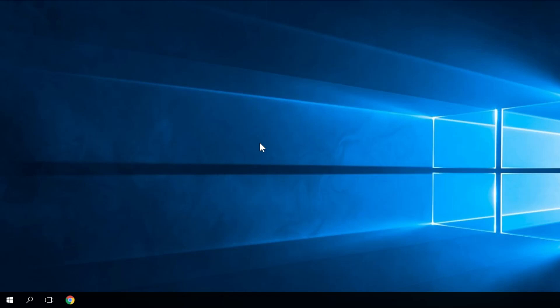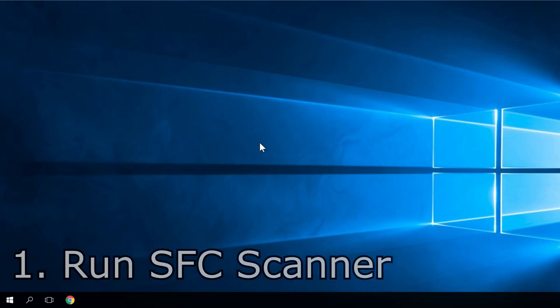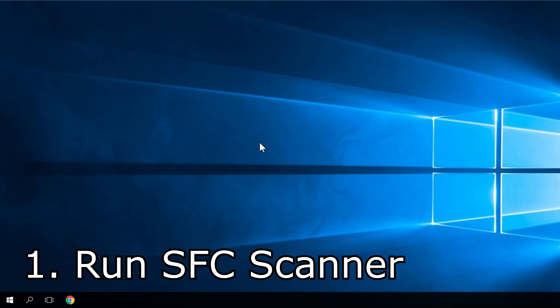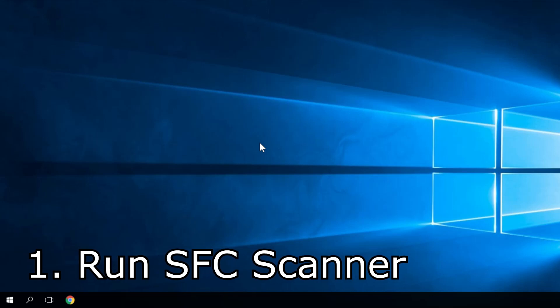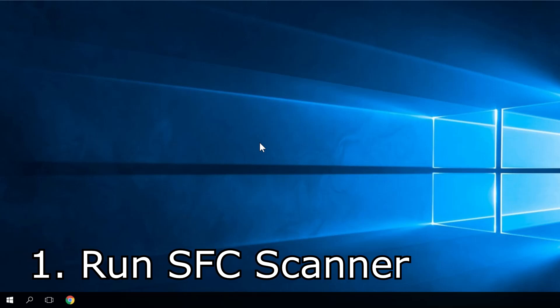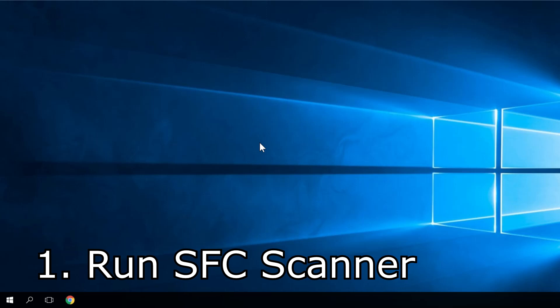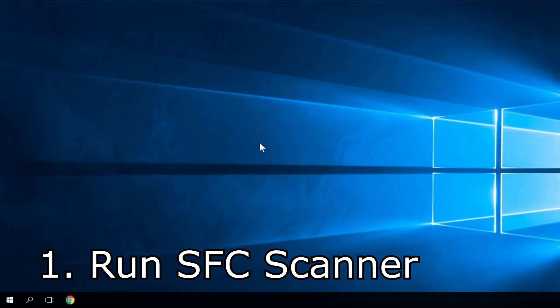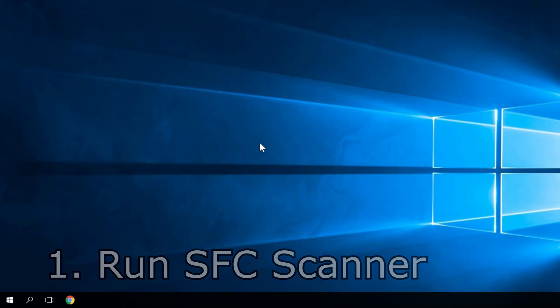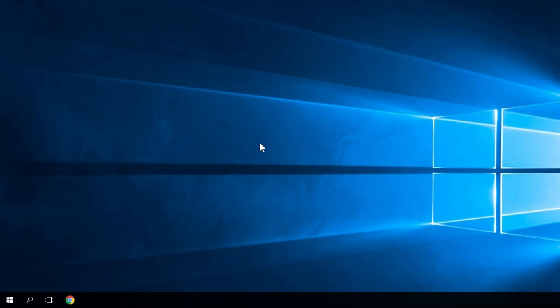The first solution would be to run the SFC scanner. So the SFC scanner is a Microsoft tool that you can use for resolving various system problems. Many of you, I think, will say that this solution is not good at all. But you have to definitely try it because many users reported that this solution helped them and resolve the issue.